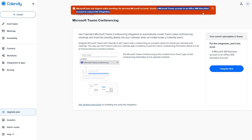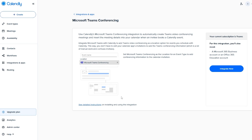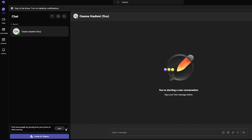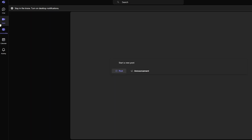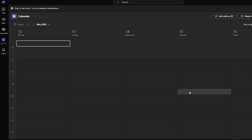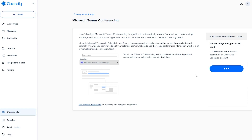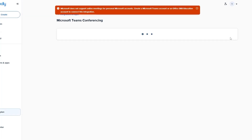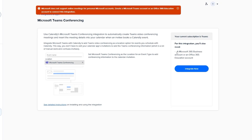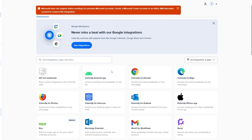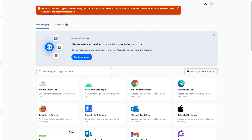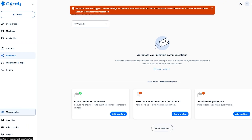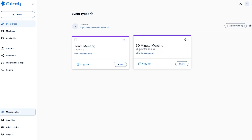Unfortunately, Microsoft Teams integration shows an error — it says it does not support online meetings. This is because Microsoft Teams integration requires a Microsoft 365 Business account. If you have one, you can connect Teams with Calendly. We've already connected Zoom successfully, so that's a solid alternative.